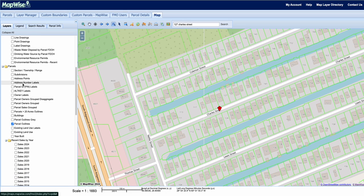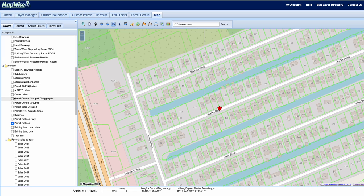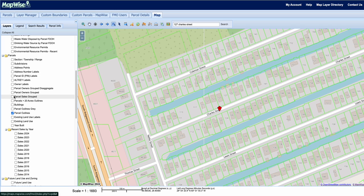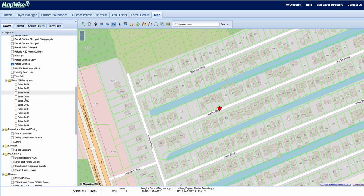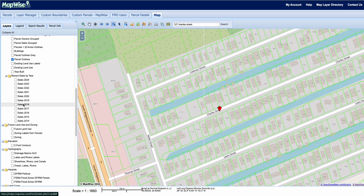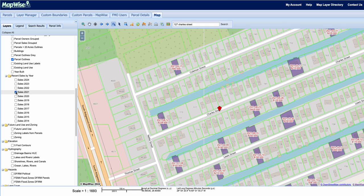Under the parcels tab you have tons of information on each parcel. Just click on the layers to play around with them, such as owner labels, parcel ID numbers, address points, year built, existing land use, and recent sales. You can click on recent sales and it'll populate all recent sales on the map.